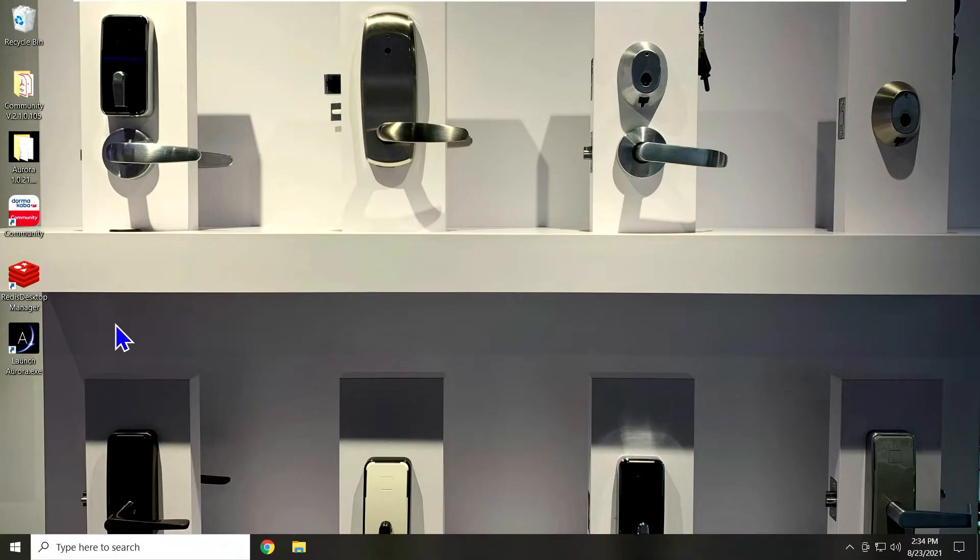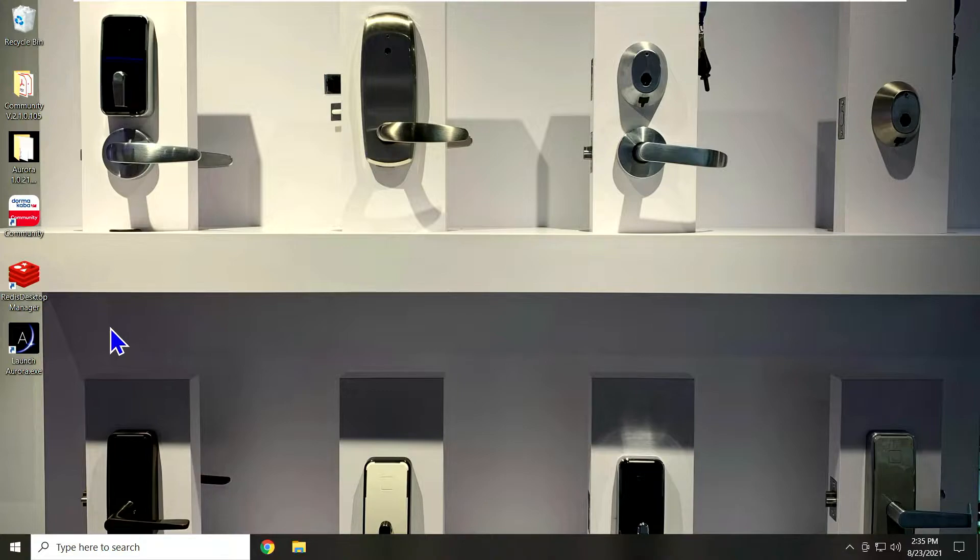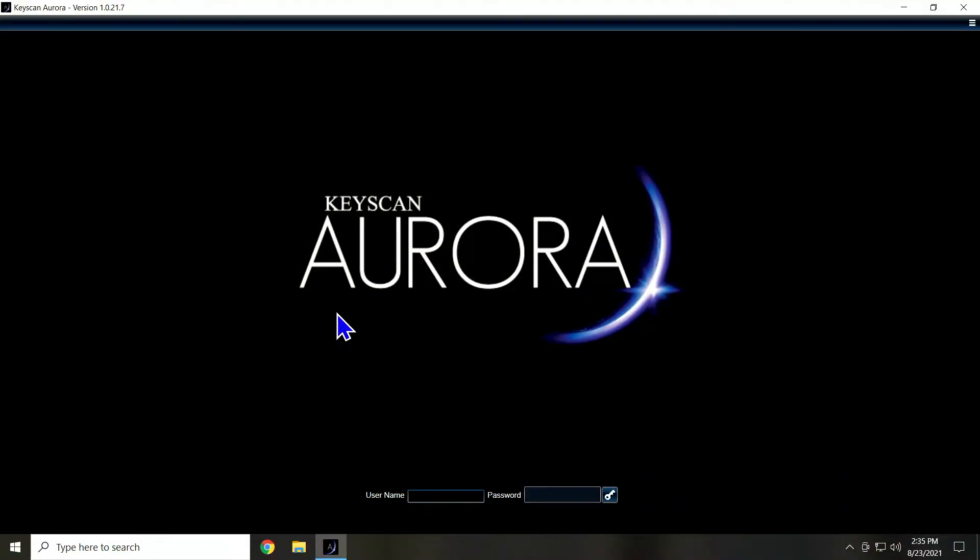All right, now that we have our Aurora software installed and registered, next thing we want to do is add users to it. So I'm going to launch the Aurora application. Remember that default login is keyscan keyscan and the password is all caps.